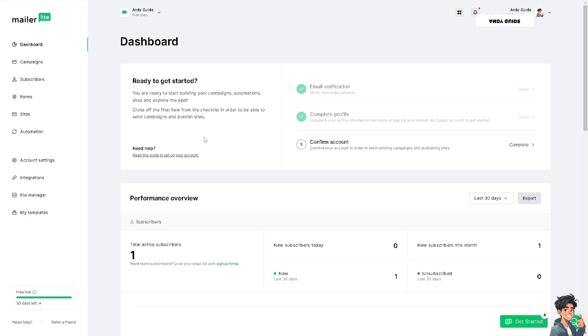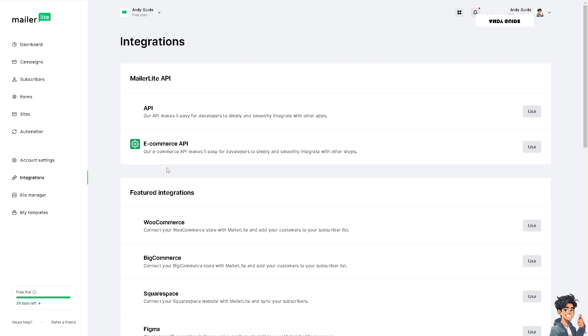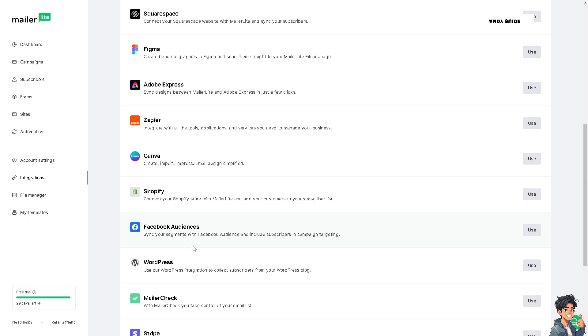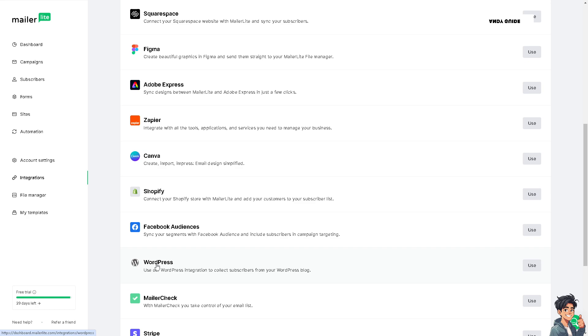To do that, hover to the left side panel of your dashboard and click on Integrations. Once you're here, hover down below where you can see WordPress. Click on the option that says Use. You can use the WordPress integration for MailerLite to collect subscribers for your WordPress blog.